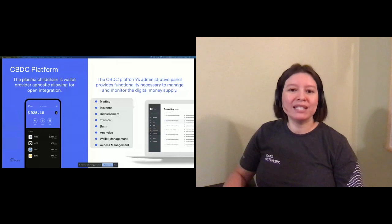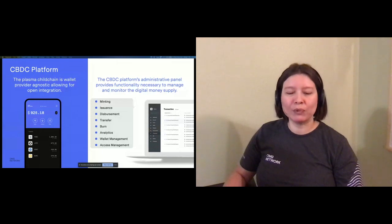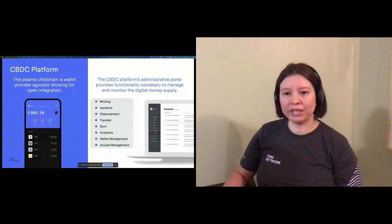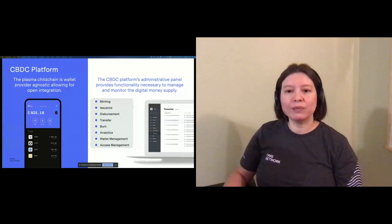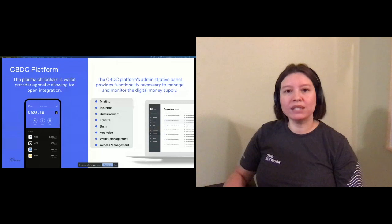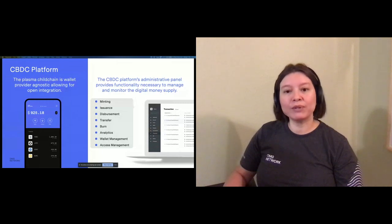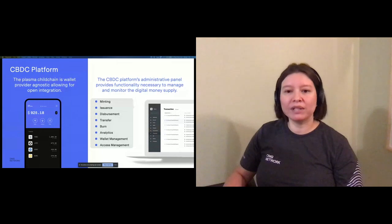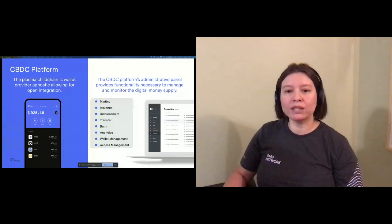The CBDC platform also has two dashboards, one focused on central bank functionality and the other for intermediaries. For the central bank, they will have the ability to mint, issue, and burn CBDCs.